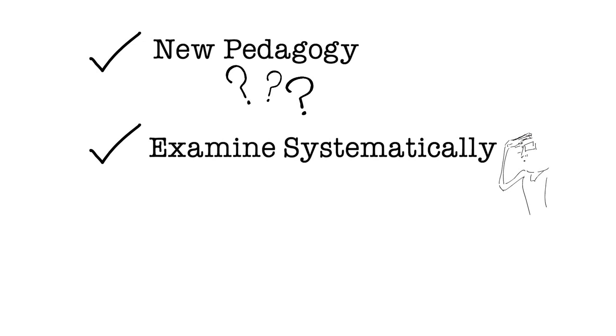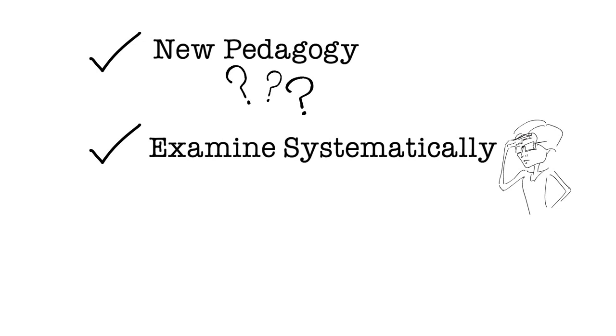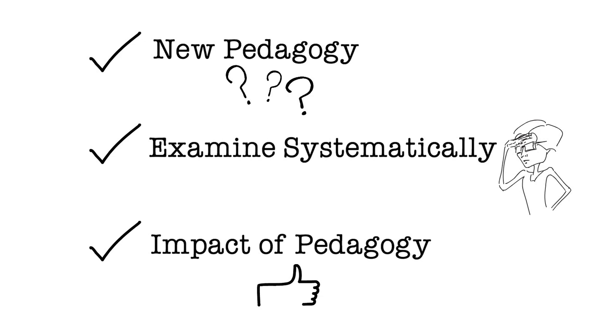Maybe you implement that pedagogy with one class, you don't with the other. You do your best to control all of the other factors, which is a hilarious attempt at best, but we do it. And then you determine what the learning gain was or how this impacted students.